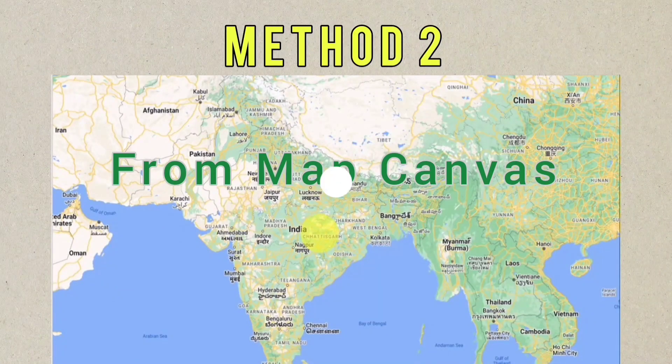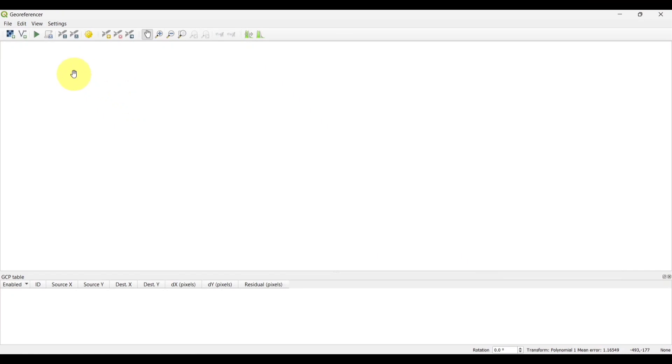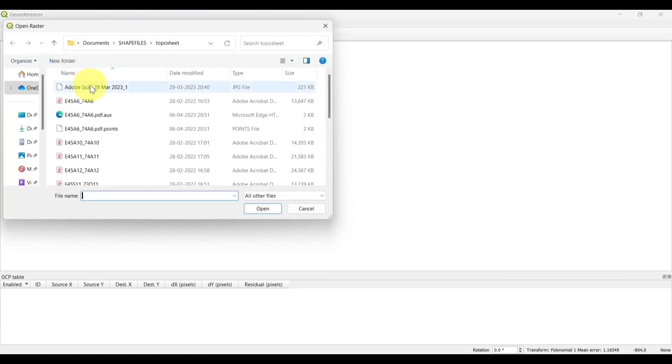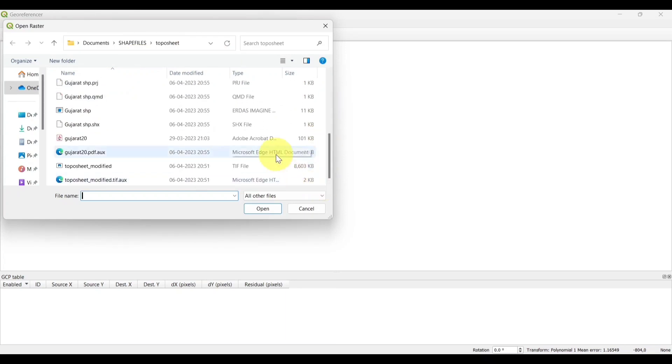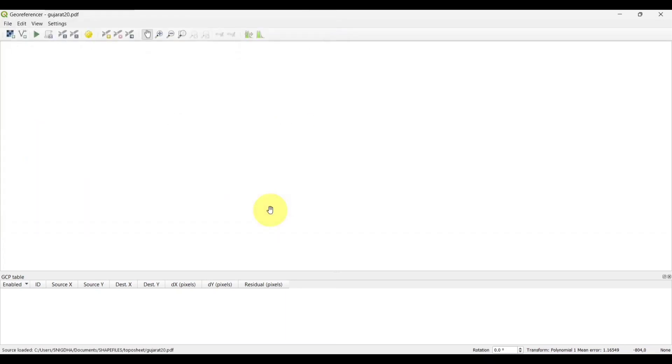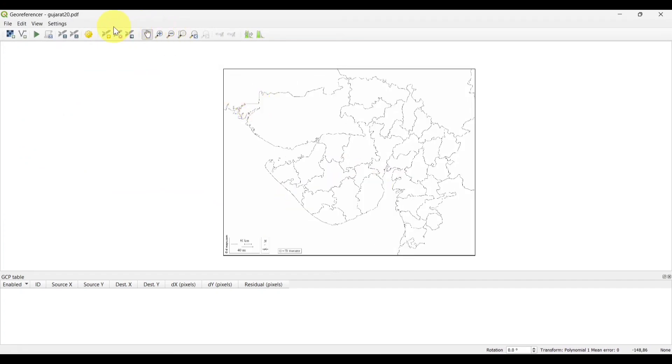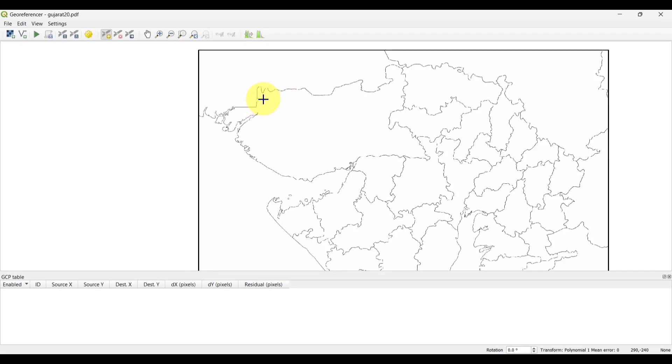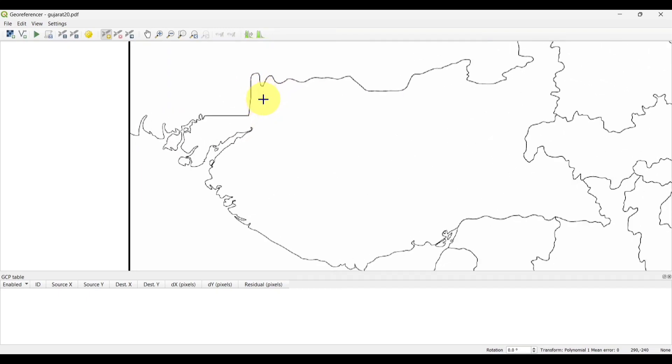Method 2 from map canvas. Add the raster image, I am using Gujarat political map. You can see that this map has no latitude or longitude. Now, we will click on add point.